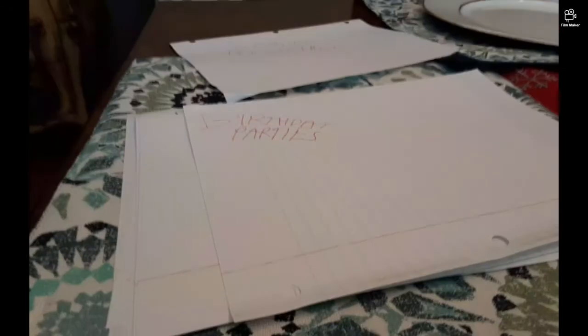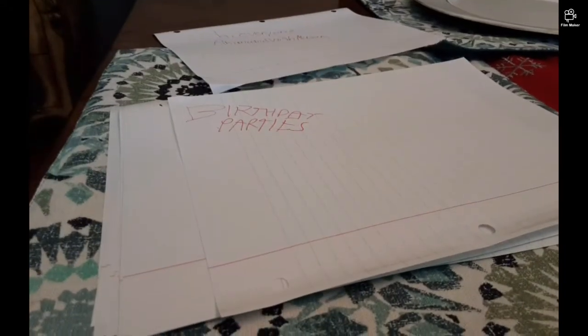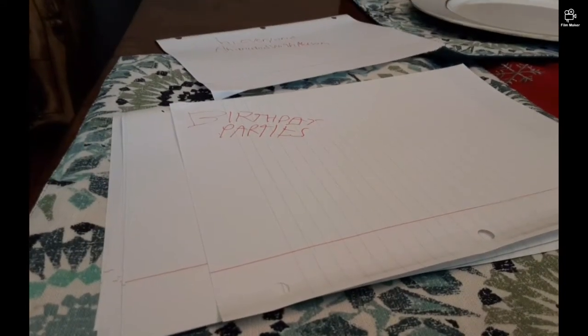Anyway, to the topic today—the subject is birthday parties. Everybody has them, everybody loves them.